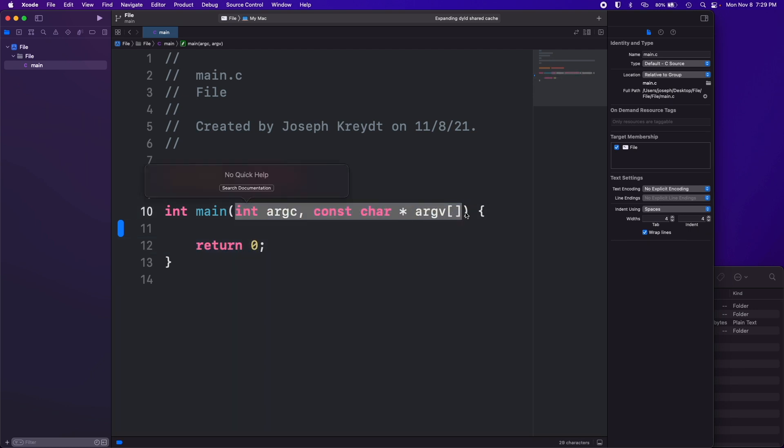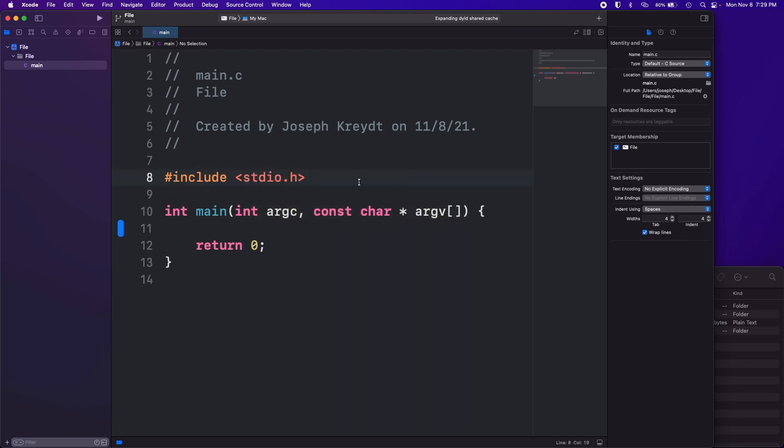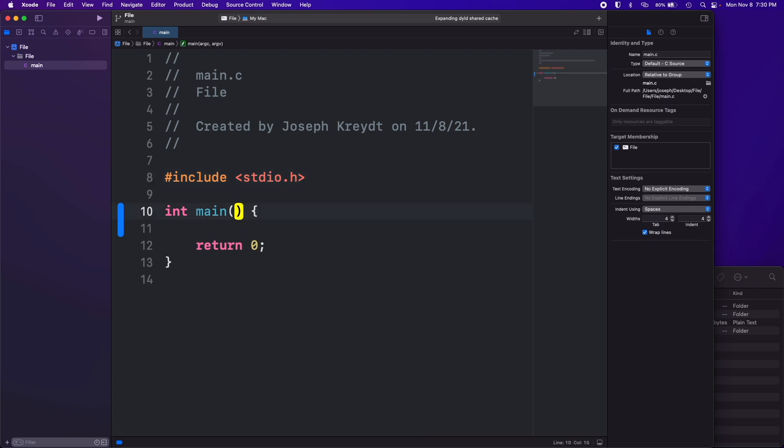You can get rid of these arguments that get passed into it. Those are for if we were to create our C program and actually create something that can be run from the terminal or from the command line, so that you can pass arguments into it as you're running it from the command line. We're not doing that so we don't need that.